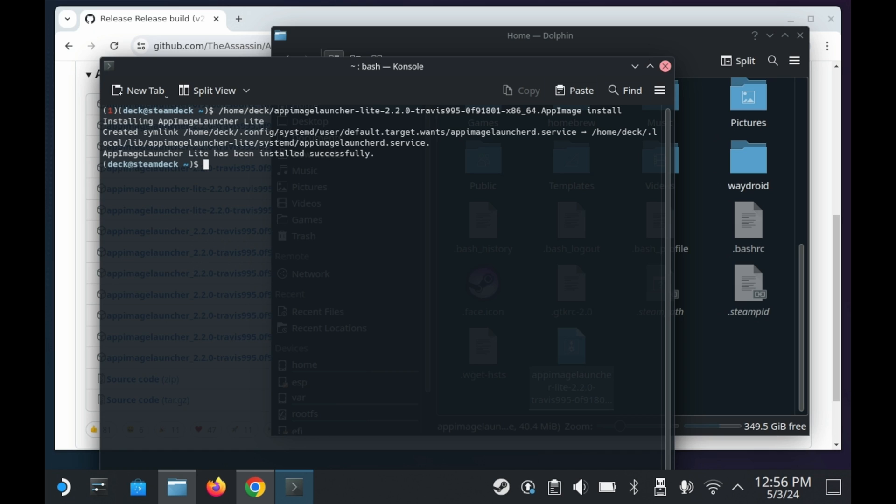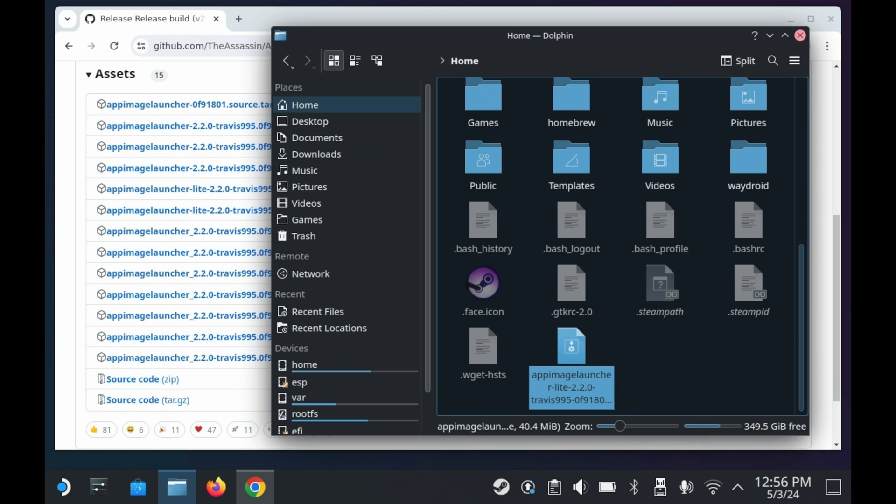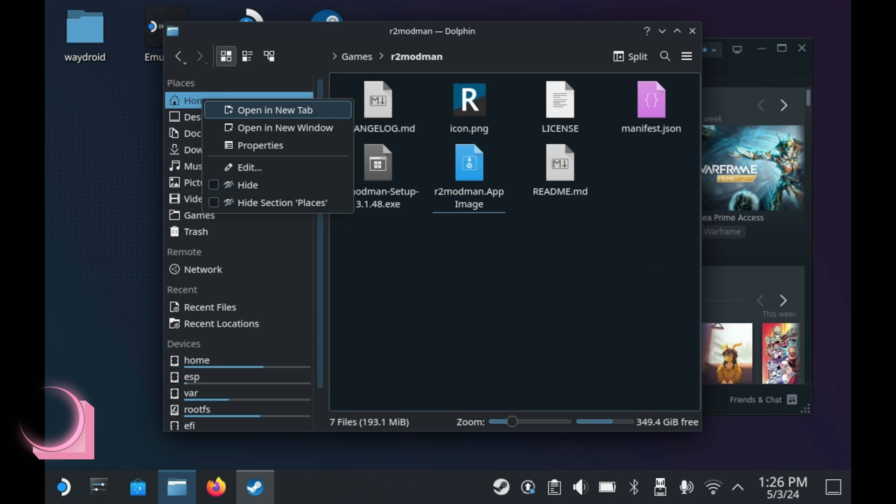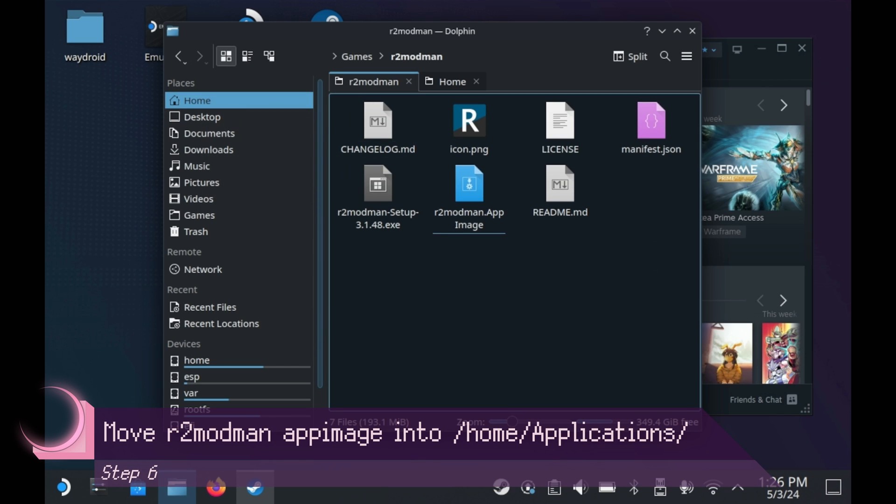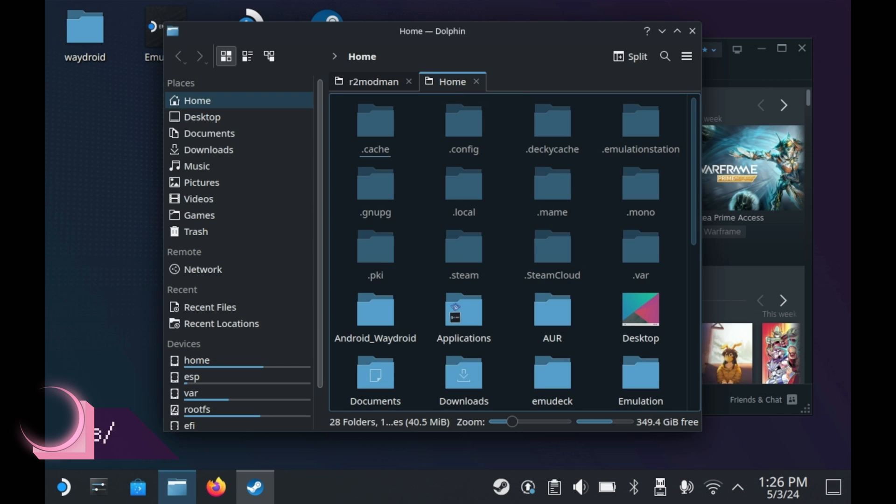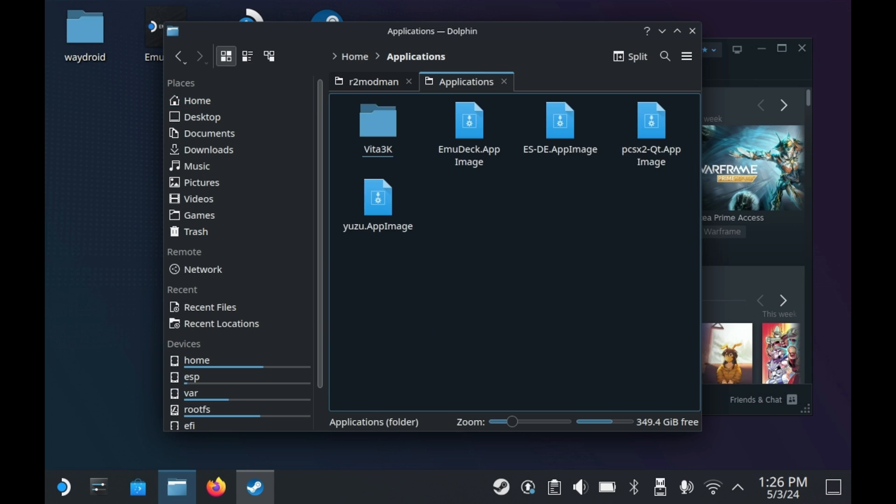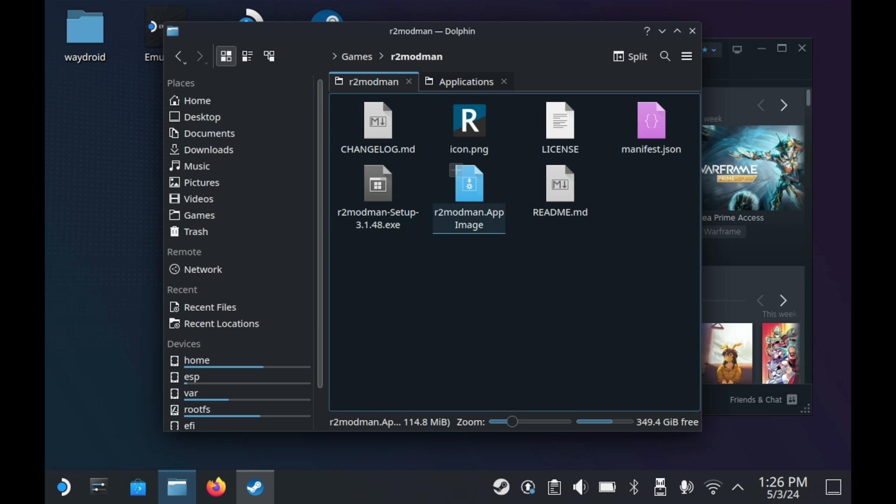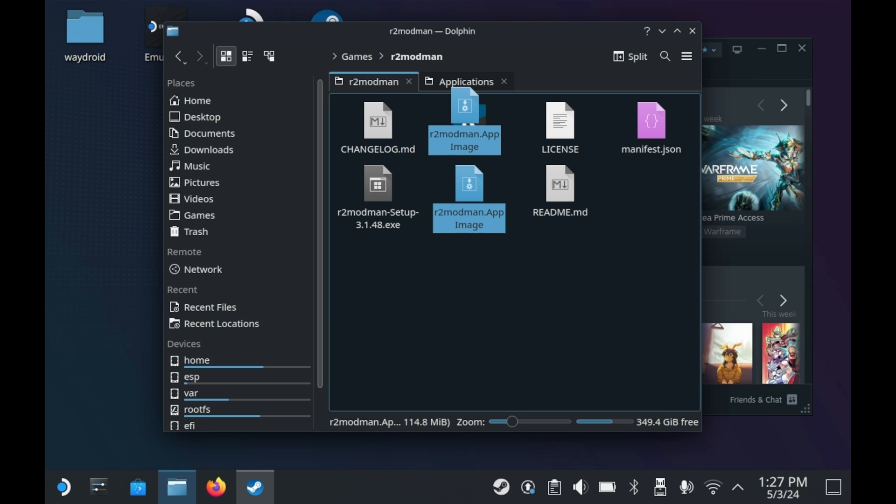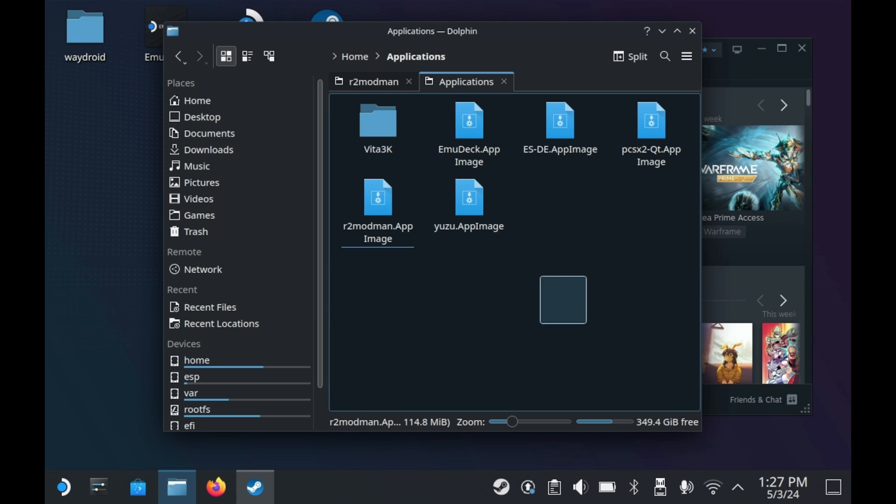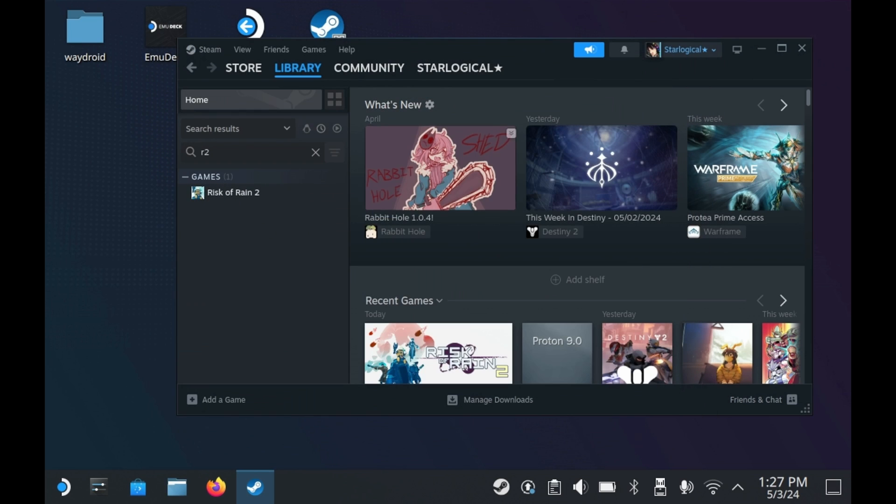Now we have to move R2 Mod Man to the applications folder. In a new explorer tab, you'll need to open up home and then go into applications. In there, you'll need to copy your R2 Mod Man app image directly into that folder. Now you may be asking yourself, why do I need to do this? Well, it helps out Steam and it also helps out App Image Launcher as well.